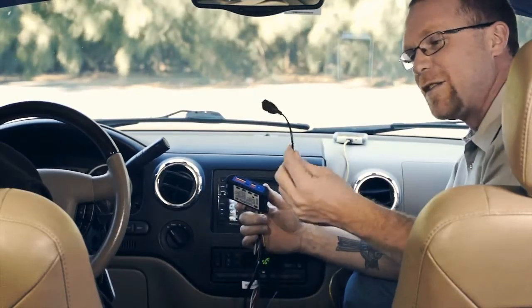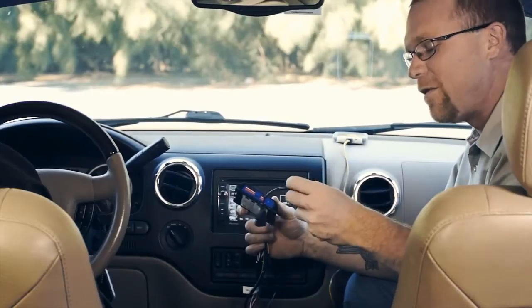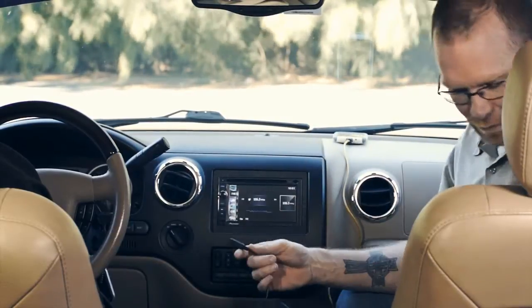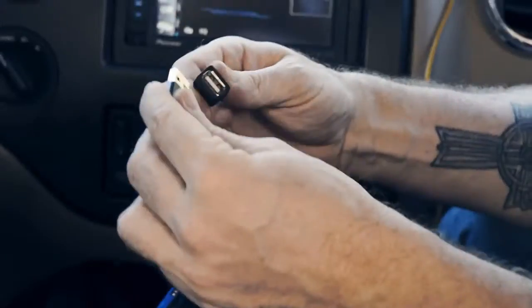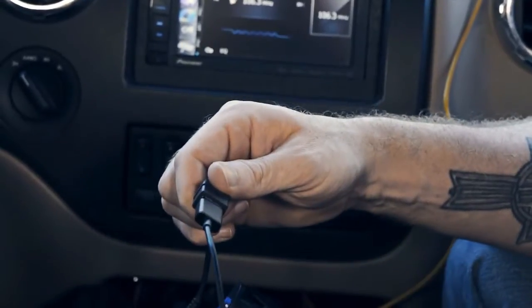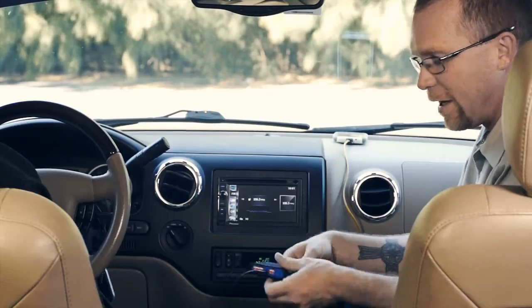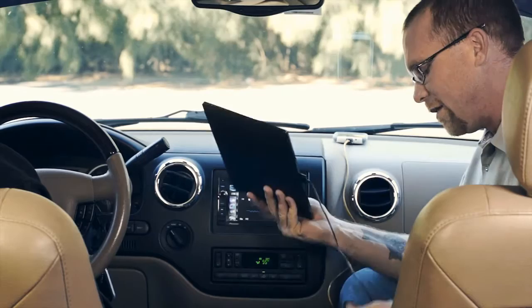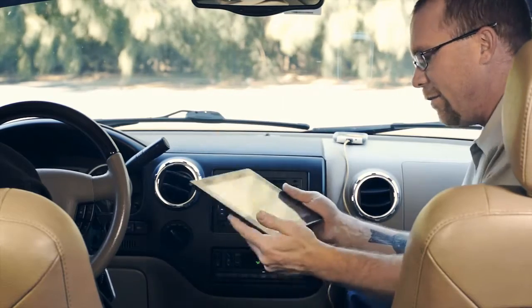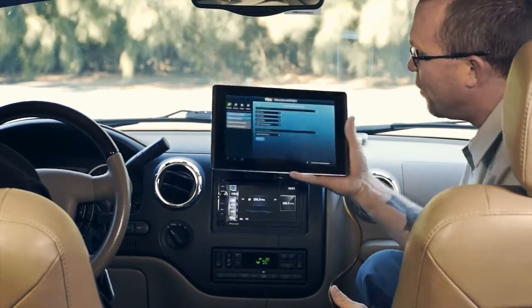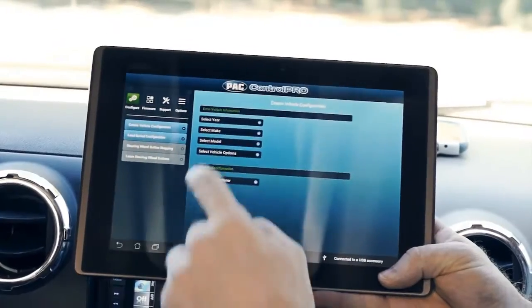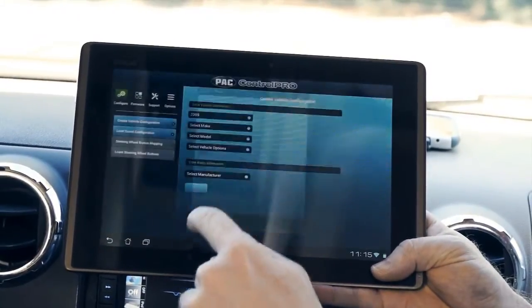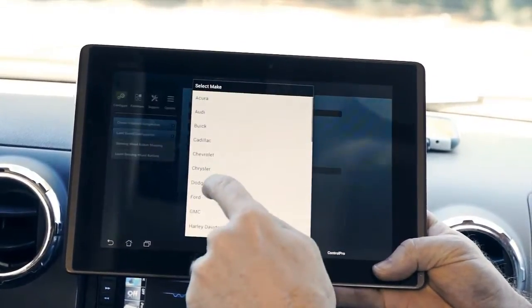Since we're using a tablet, we're going to take the supplied adapter that comes with every unit, hook it into the interface, and connect our tablet. It gives you audible confirmation that the tablet has been connected. The vehicle we're in is a 2005 Ford Expedition, so we'll go ahead and look our vehicle up here.